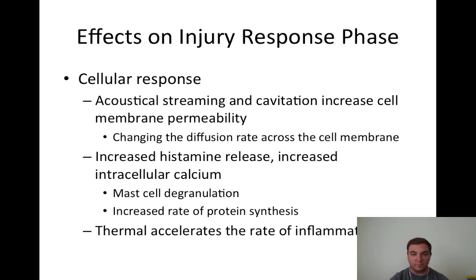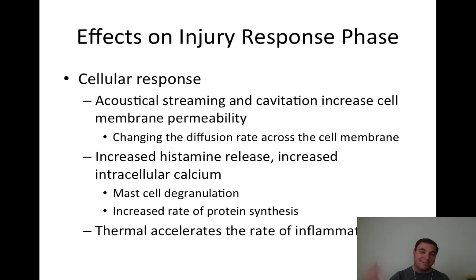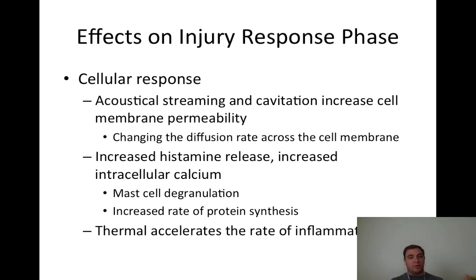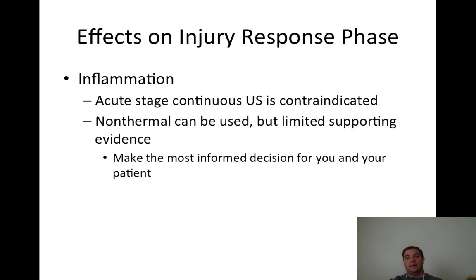Cell response: acoustical streaming and cavitation help increase cell membrane permeability, changing the diffusion rate across cell membranes. This also increases histamine and intracellular calcium, helps mast cell degranulation, and increases the rate of protein synthesis. Thermal effects accelerate the rate of inflammation. These concepts tie together things we learned earlier about inflammation with this specific therapeutic intervention - ultrasound.